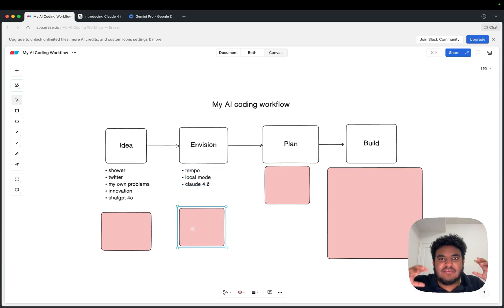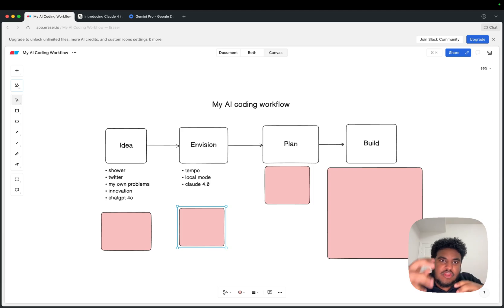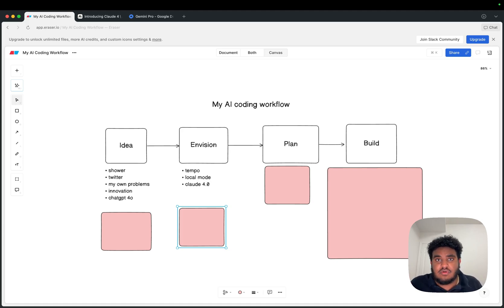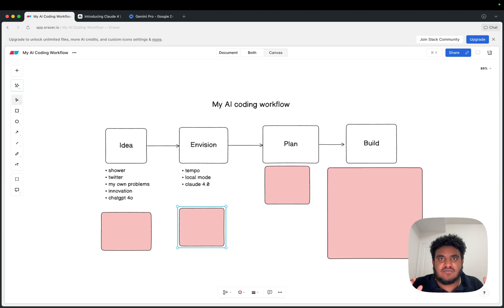Now, there's a stage I call Envision — basically me building a very simple prototype so I can see it. I'm a very visual person; I need to see things to understand them. So if I have an idea, the first thing I want to do is build a simple version. The model I use for this is Claude 4.0. Claude is honestly just mind-blowing — very effective at coding, better than any other AI model I've seen, though it is on the pricier side.